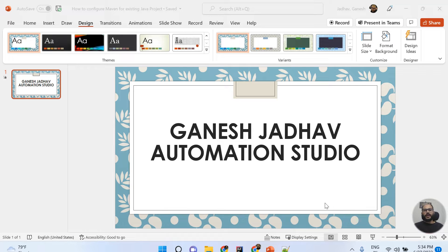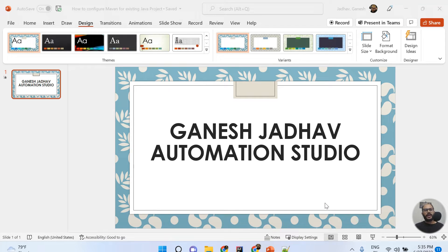Hey guys, this is Ganesh, welcome back to Ganesh Jada Automation Studio. Today we are going to learn how to configure a Maven project to your existing Java project. Most students have the same question: